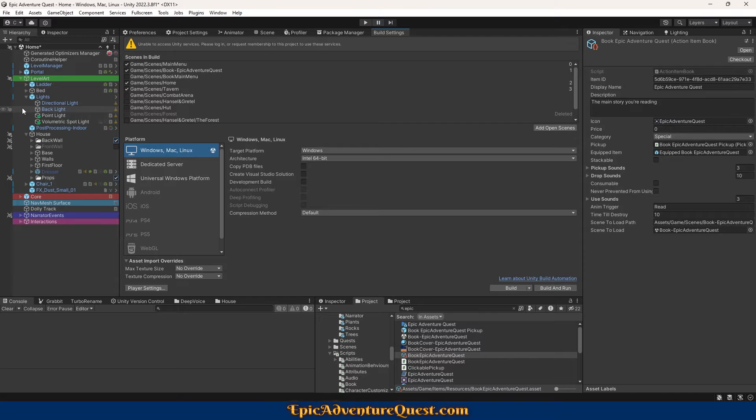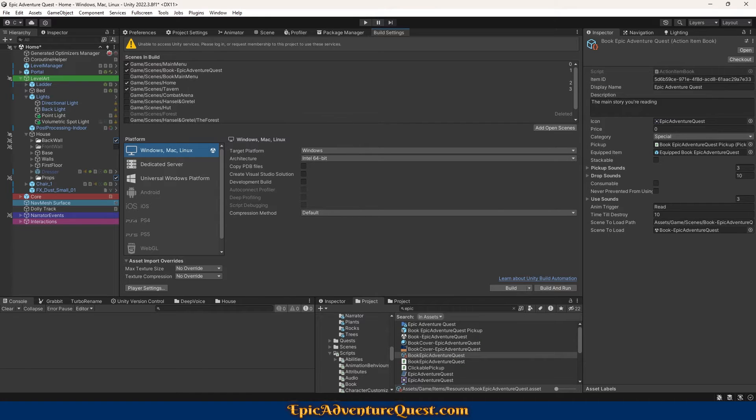If you've ever wanted to be able to serialize a Unity scene in the Inspector, rather than use a string reference or Build Index, this is the video for you.